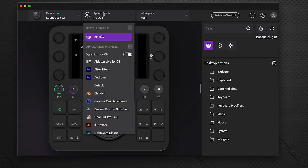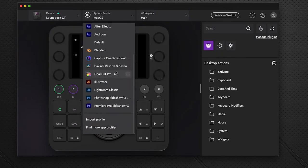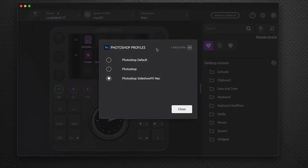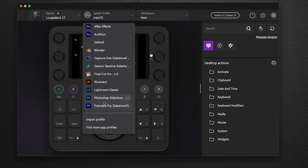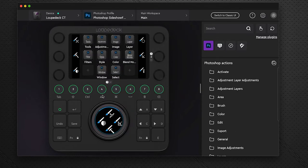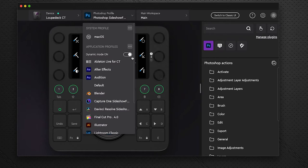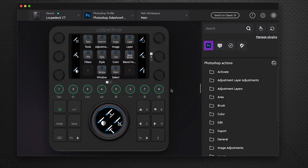Under the profile you'll want to scroll down and find the profile listed as Photoshop Sideshow FX. Loupedeck provides a default Photoshop profile already, but if you went through our installation process you'll have our Photoshop Sideshow FX version. Make sure that's the active one. Also, if you have dynamic mode on, it will automatically switch to this profile when you switch to Photoshop — very handy.